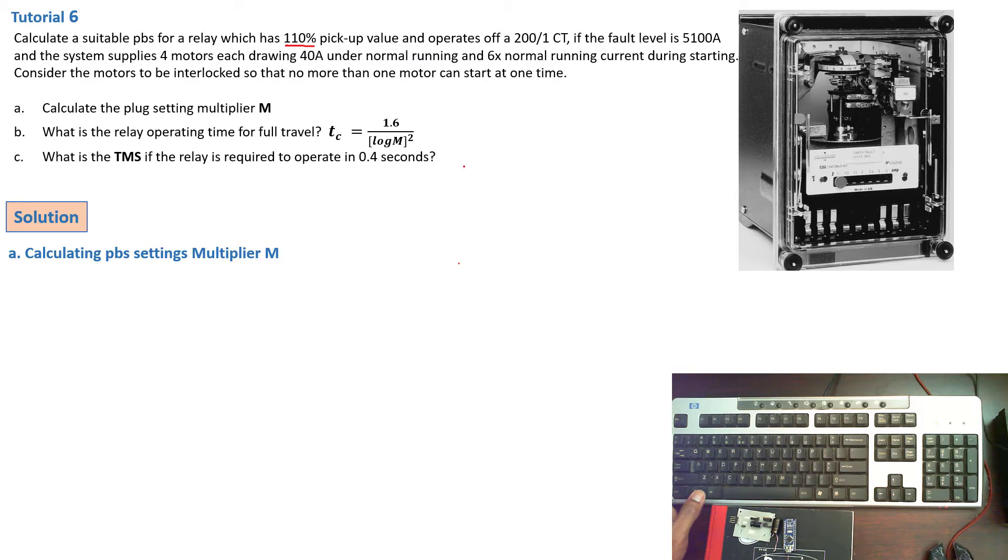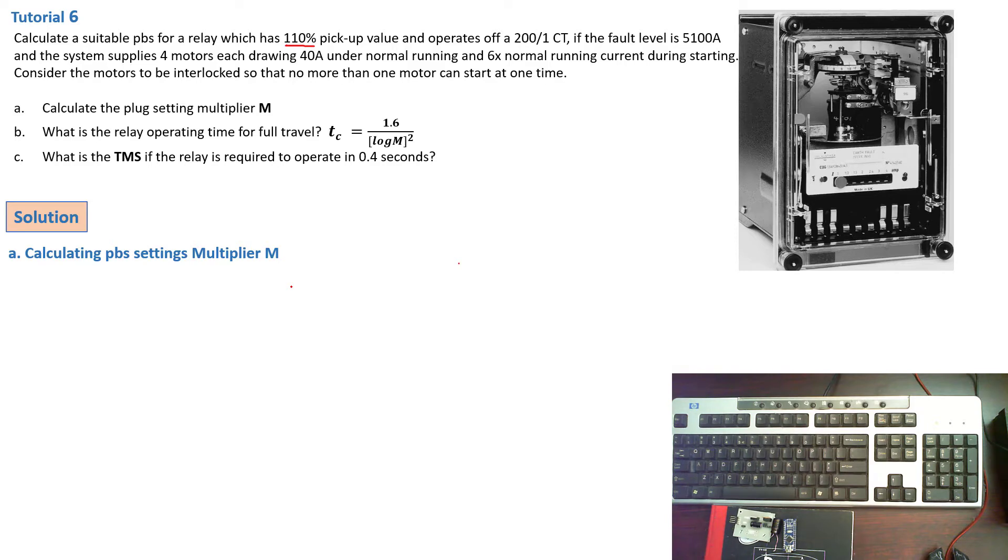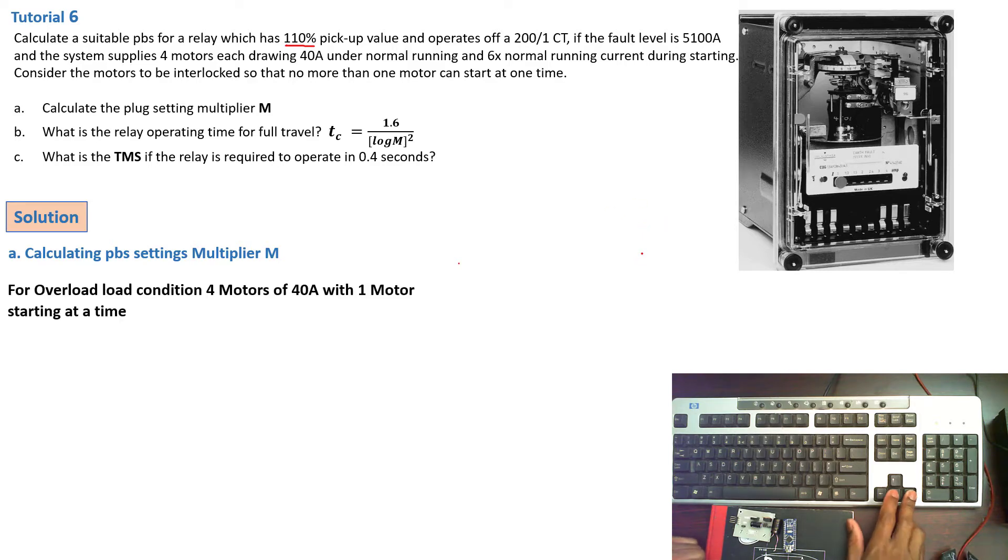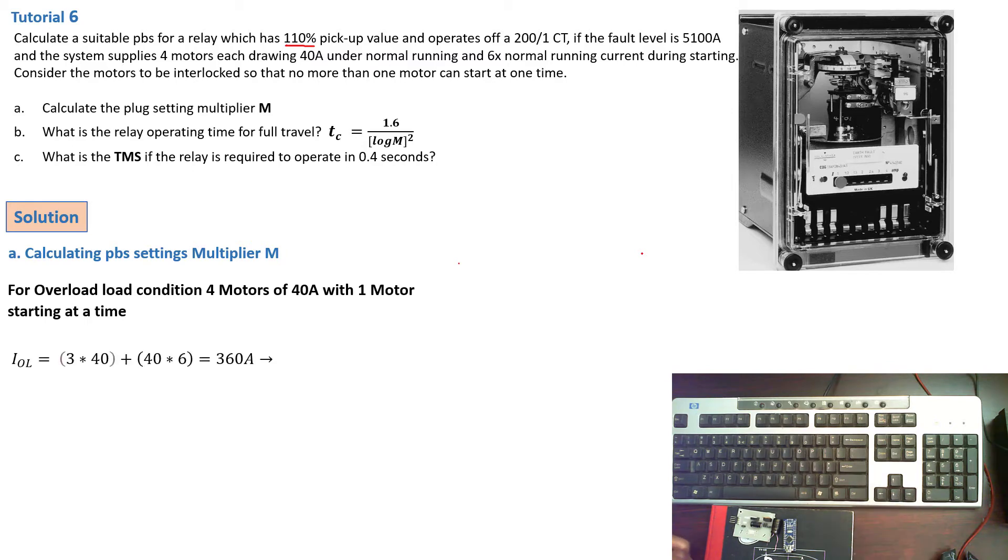We must understand now here that to calculate for overload condition, we must consider the condition where there is the highest overload current. So for four motors, that means they are interlocked. So one is starting at a time. So the highest overload condition will be when three motors are running and then the fourth one is starting.